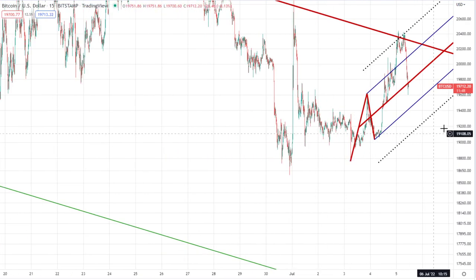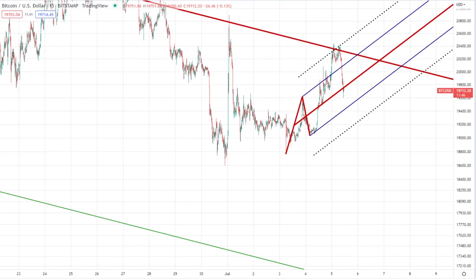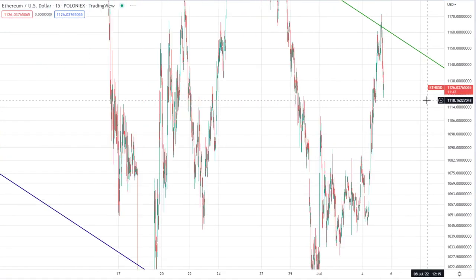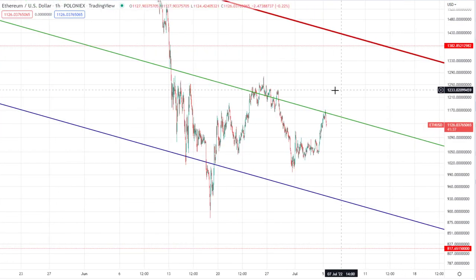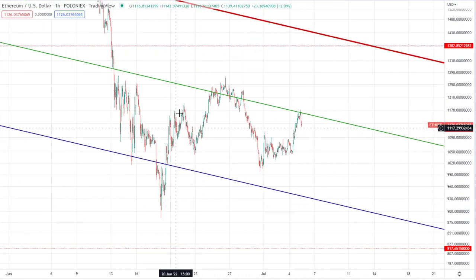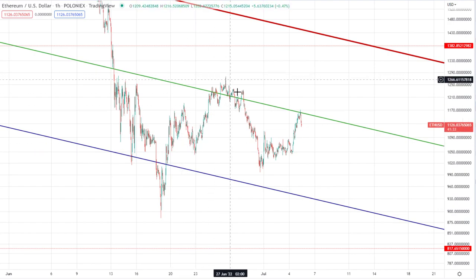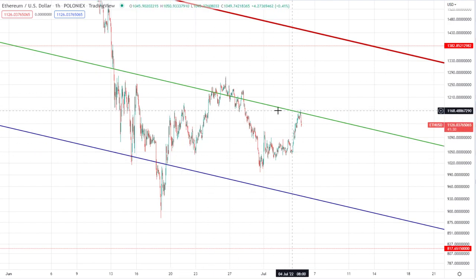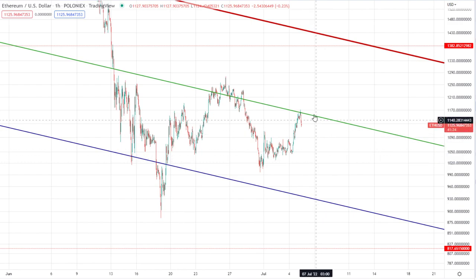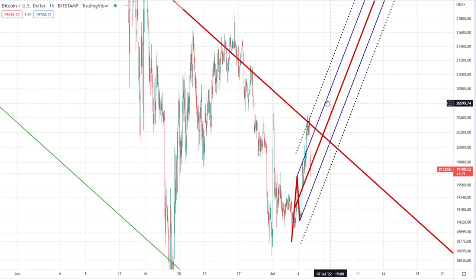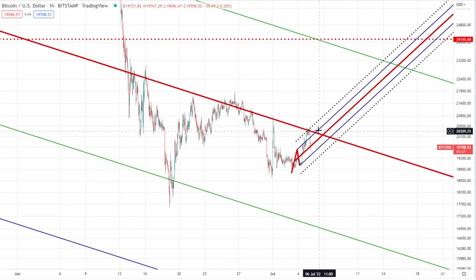We can also see a bit of a setup developing over on Ethereum. If we look at that on the one-hourly, you can see a little bit of a head and shoulders forming - left shoulder, head, and then right shoulder here. The shoulders are almost equal in terms of where they came up to, so Ethereum is also setting up a head and shoulders pattern, which would again be a bearish setup.